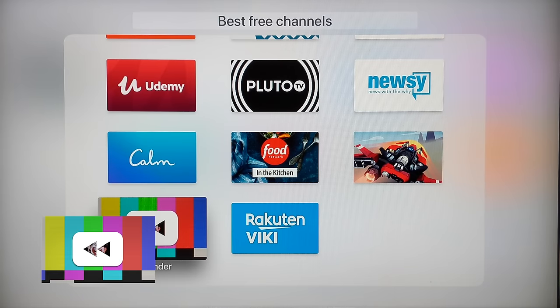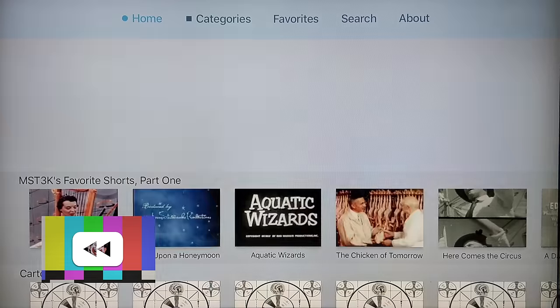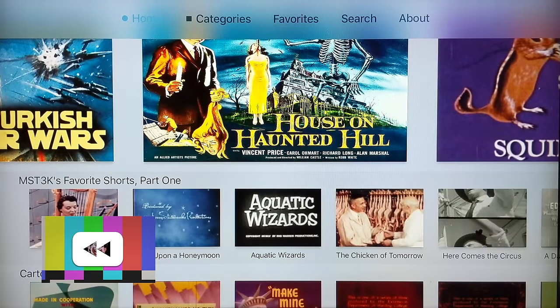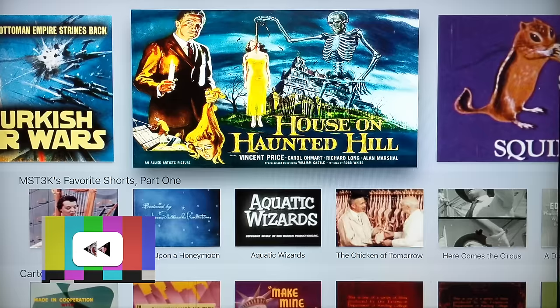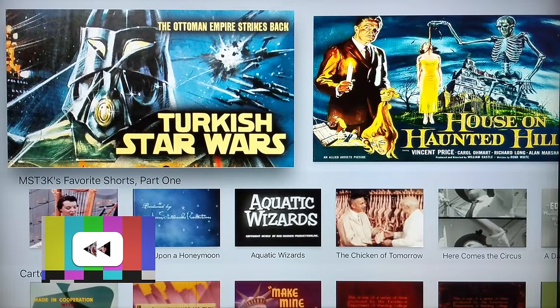Next up is Rewinder — and we're getting to some of my favorite things. Rewinder is public domain movies. Don't expect anything big, but expect some stuff that is good and fun — there are a lot of gems. House on Haunted Hill is fantastic. Turkish Star Wars is an absolute gem. If you've never seen it, go download the Rewinder app and watch Turkish Star Wars. You are in for a surprise.